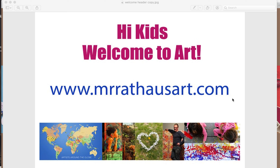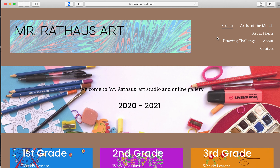Now all of your teachers should have this link. I'm not sure if it's on Seesaw or Google Classroom, but you guys should all have access to it. When you click on the link, you will immediately be taken to this page — this is the front page of my website.